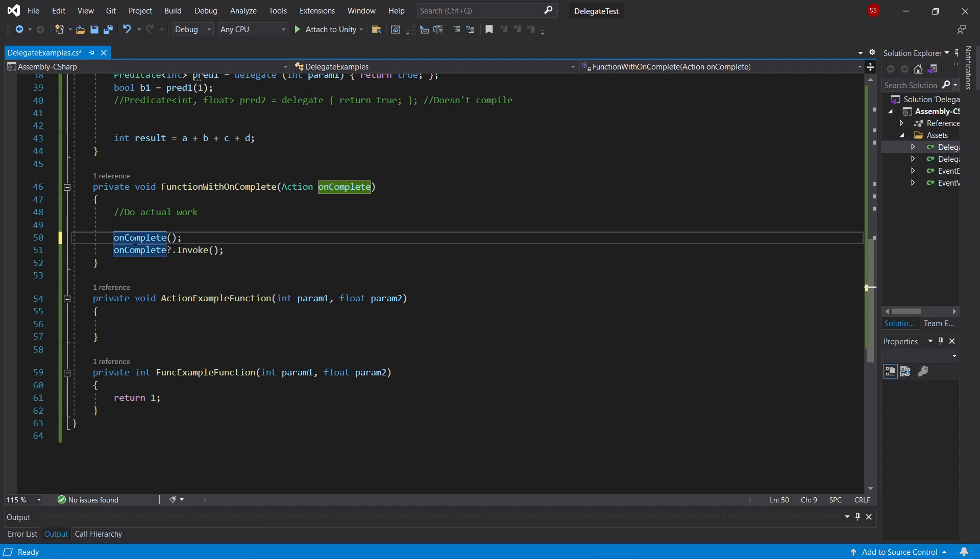But if there's any chance that onComplete could be null, you're going to want to put a question mark at the end of it and then call invoke. This is basically just a helper method that will ensure that if onComplete is null, it does nothing and doesn't explode.